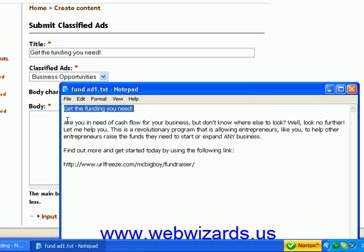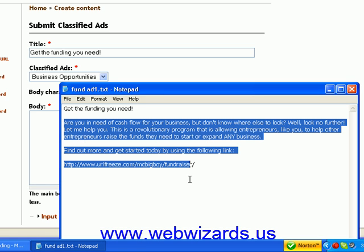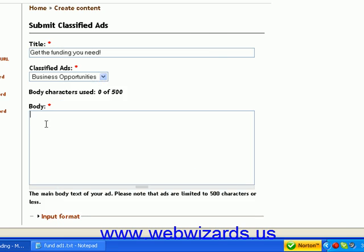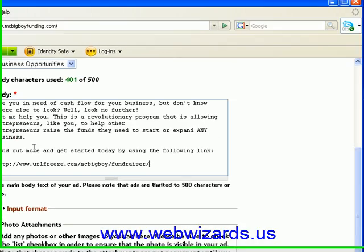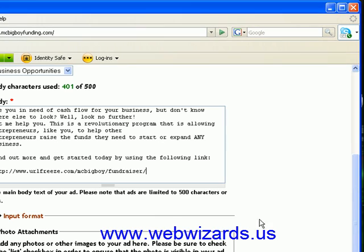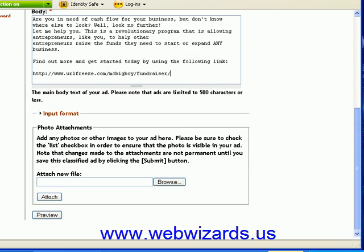I'll go back and get my information right here. And here is our new link that we just created — the framed URL. Now that we've pasted it in there, you'll notice it's 401 out of 500 characters, so we're okay.